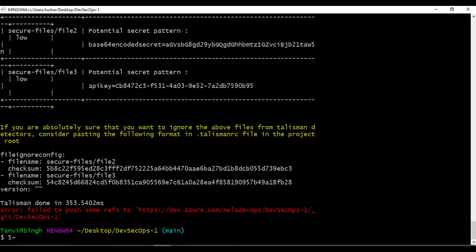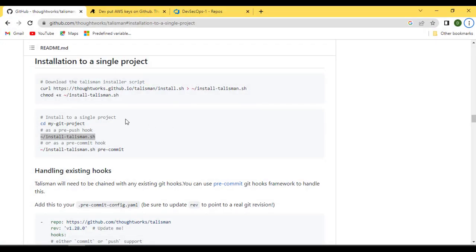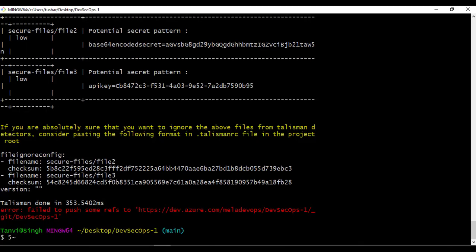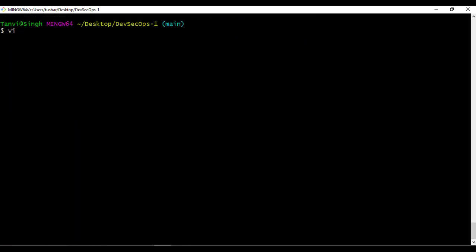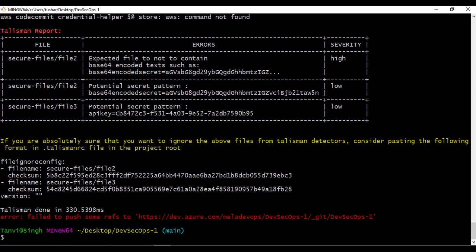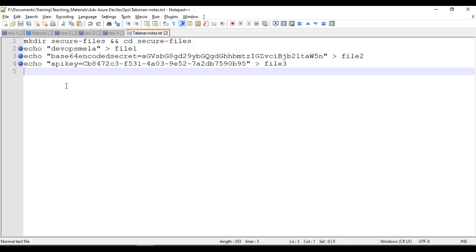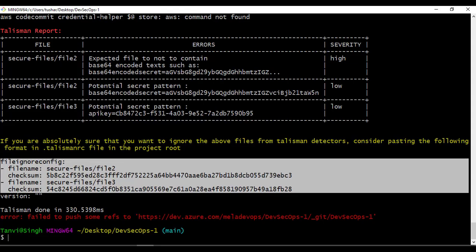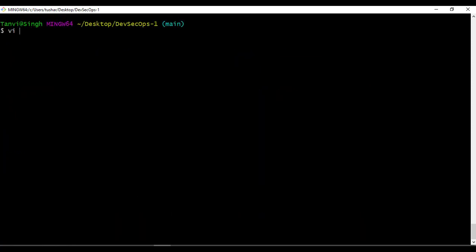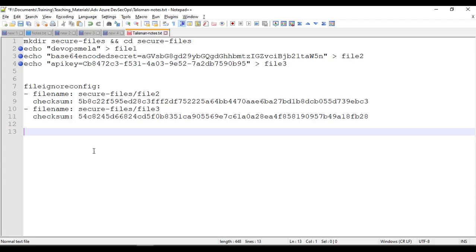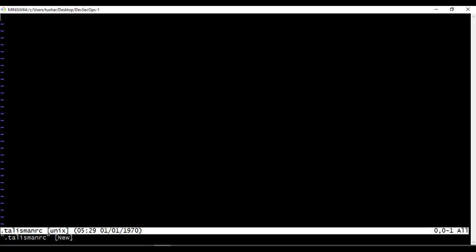If you want to bypass this, you can create a .talismanrc file and put the checksum in it — that will allow you to still push those files. Let's do another push to get the checksum, copy it, and open a notepad. Now let's create the .talismanrc file using vi editor — it's a hidden file — and paste the entire checksum content into it.